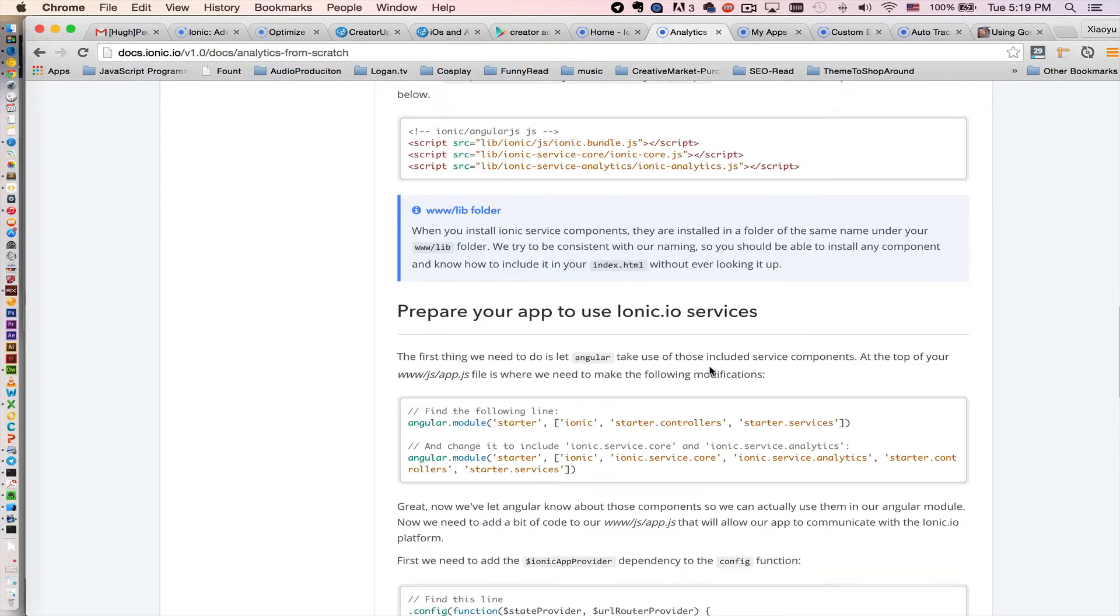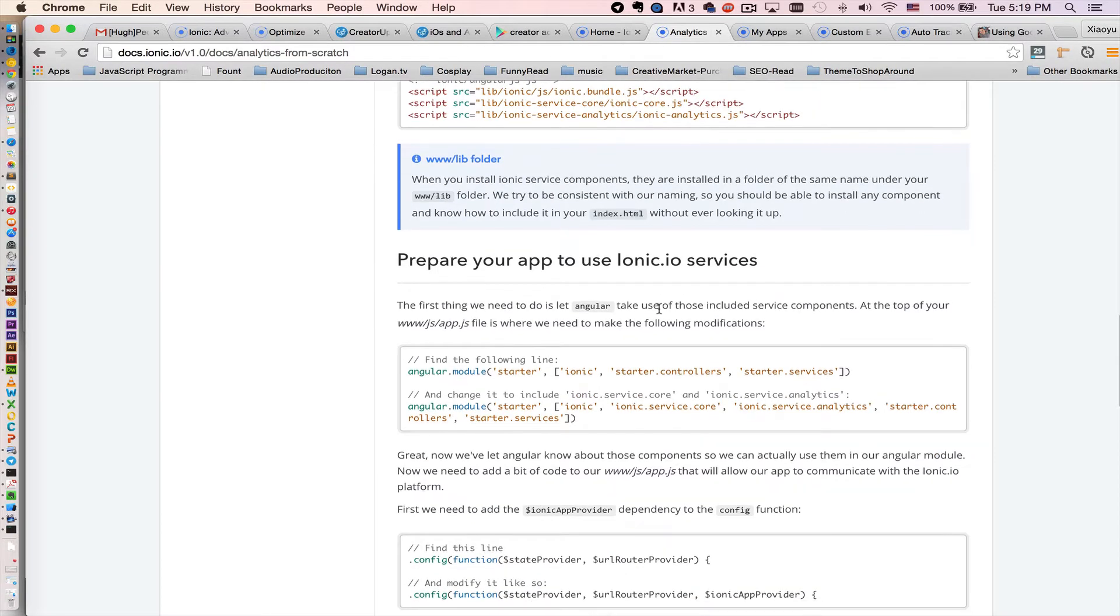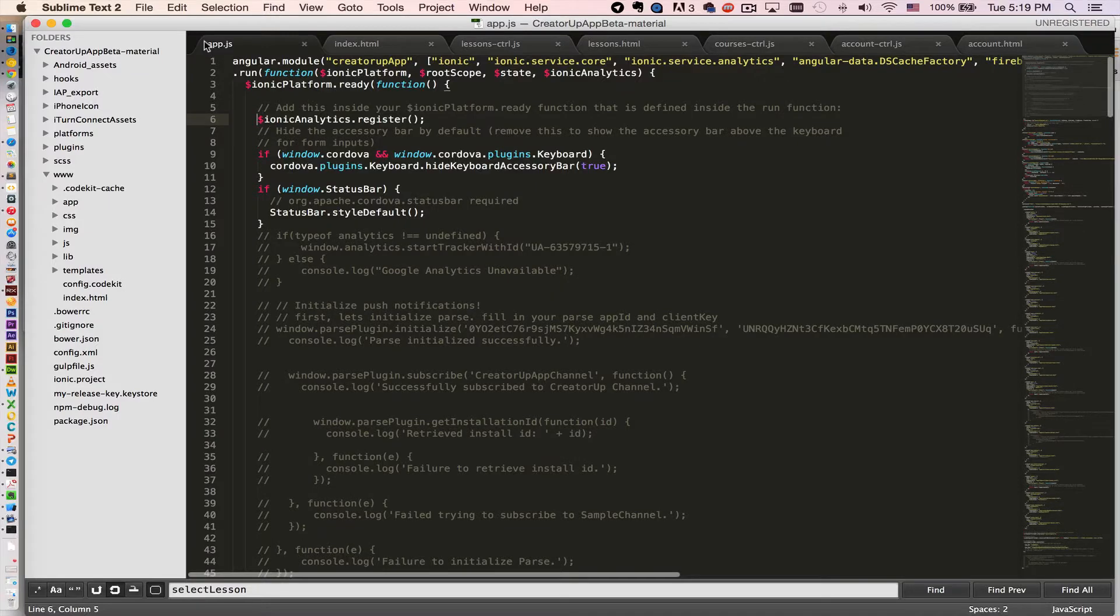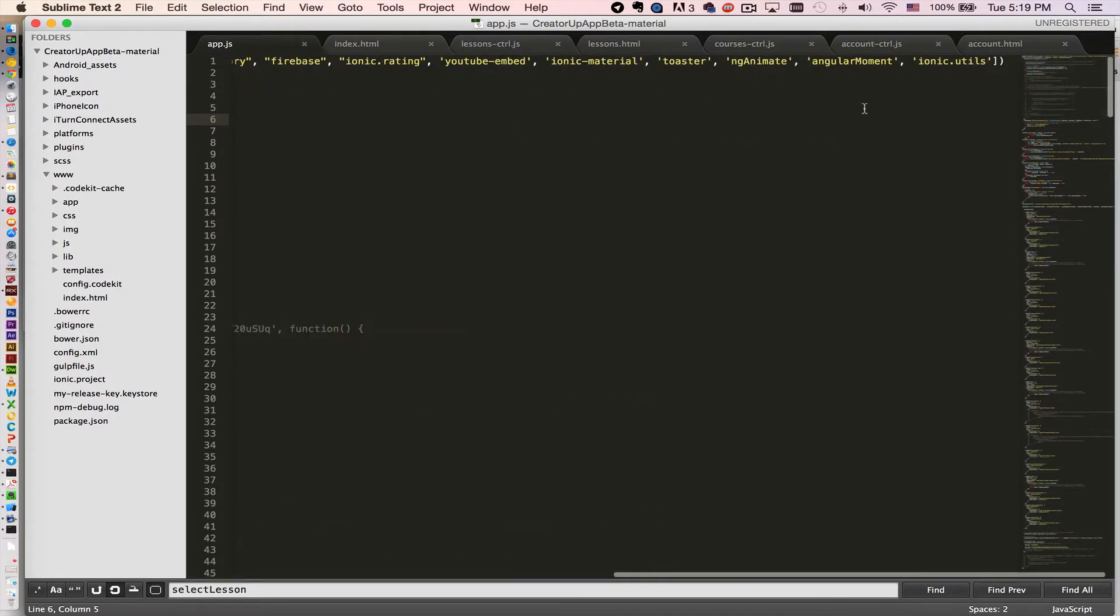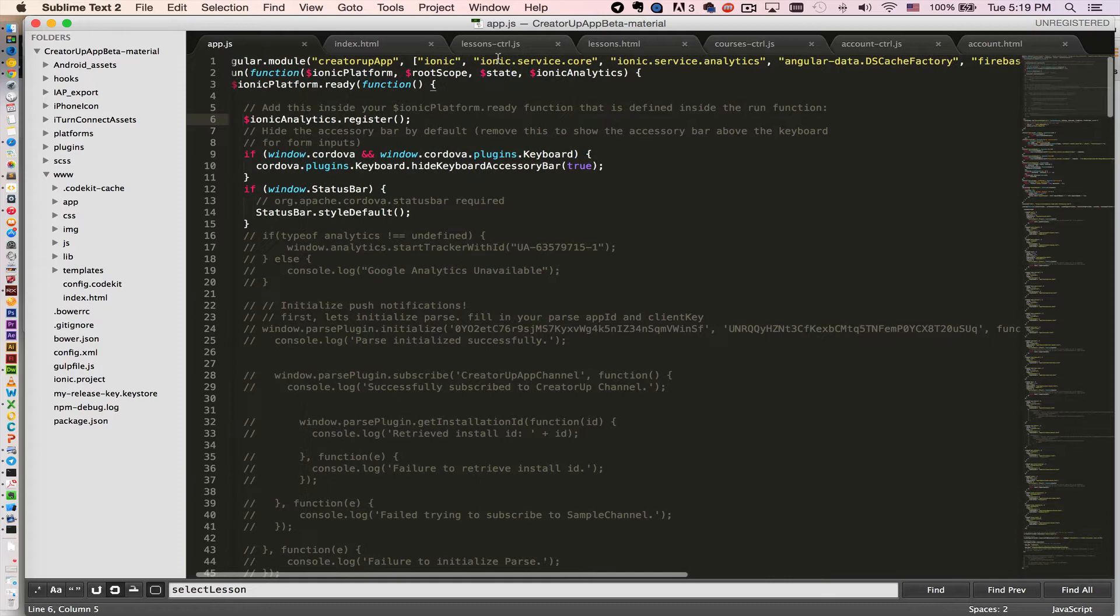The next step, you need to inject the Ionic service into your Angular module app.js, which I injected right after my Ionic app.js right here like so.